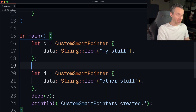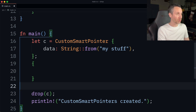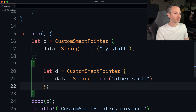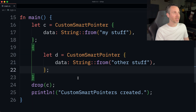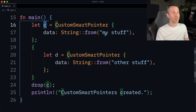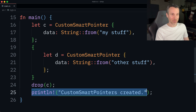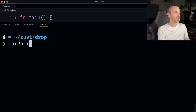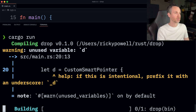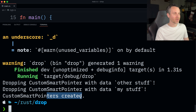Let me add one more example. Let's say we wanted D to drop early - I'll create a new scope here. Now let's run our application. We should see that D drops first, so 'other stuff', then we see the explicit 'my stuff' drop for C, and then finally the last print statement. Running cargo run - there we go. Other stuff first, then my stuff, then the 'created' one.